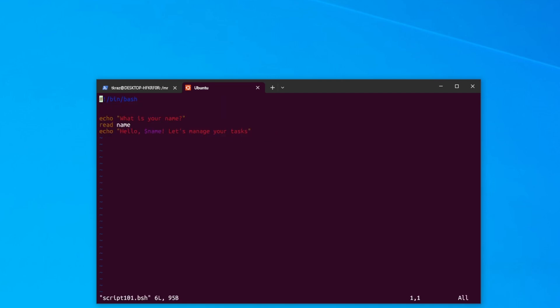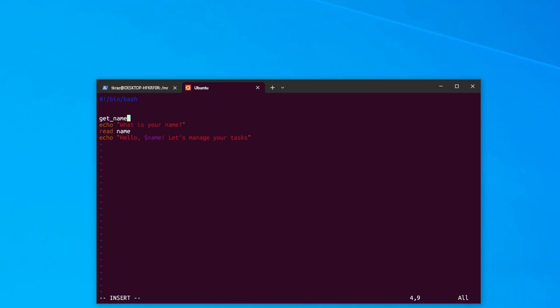Now let's add a way to manage tasks. First I want to use functions. Functions give me the ability to take pieces of code and reuse them later if needed. They also allow me to block out code from running until called. Let's create a function — I'll call this one 'get_name'.